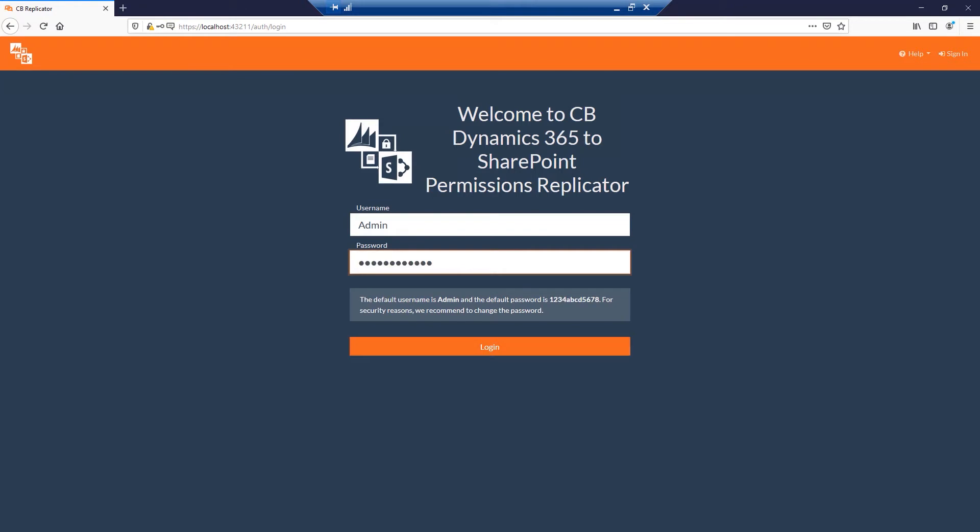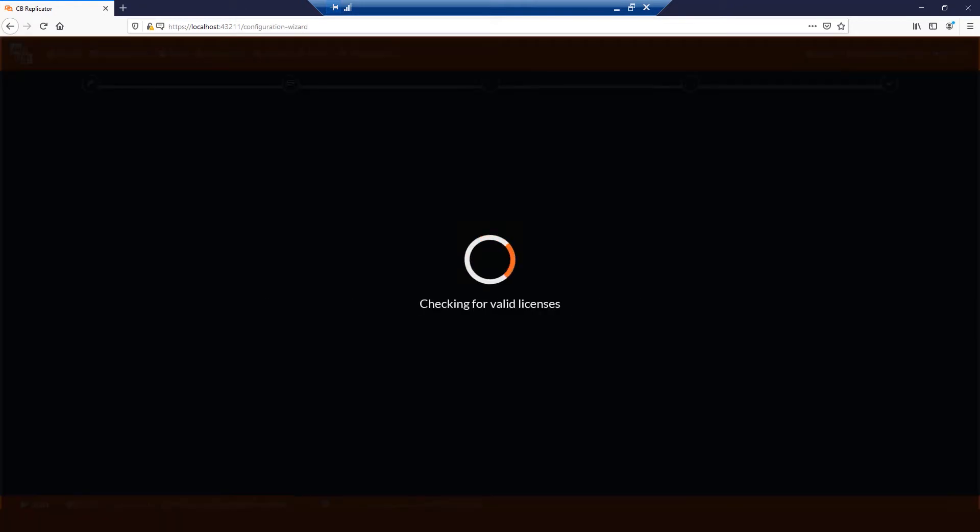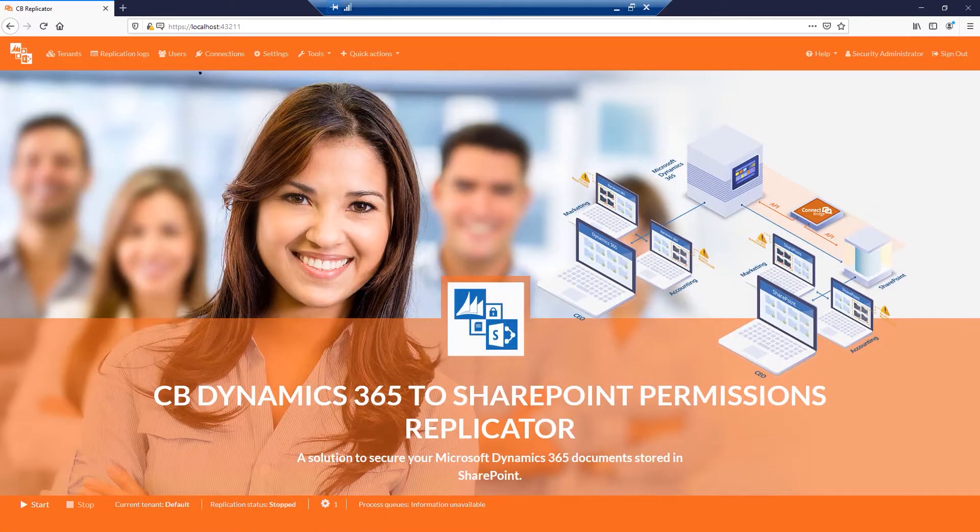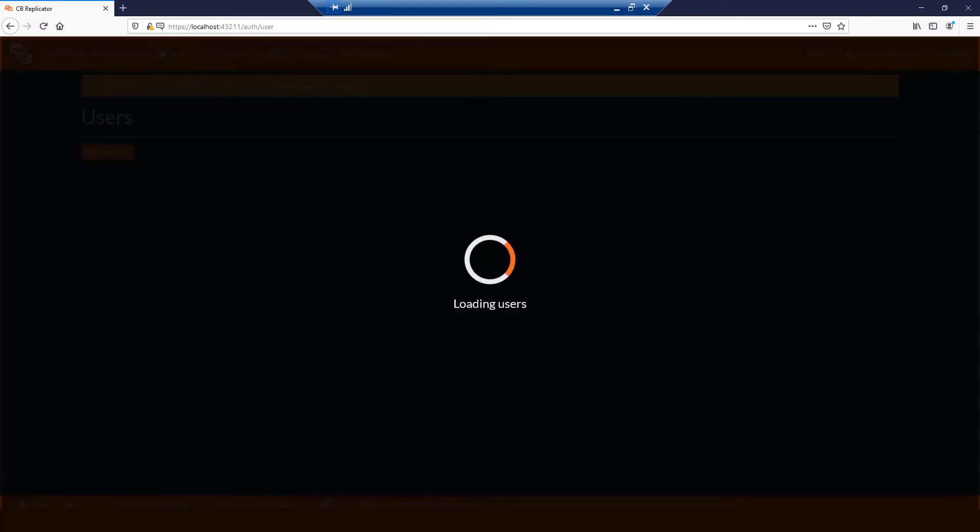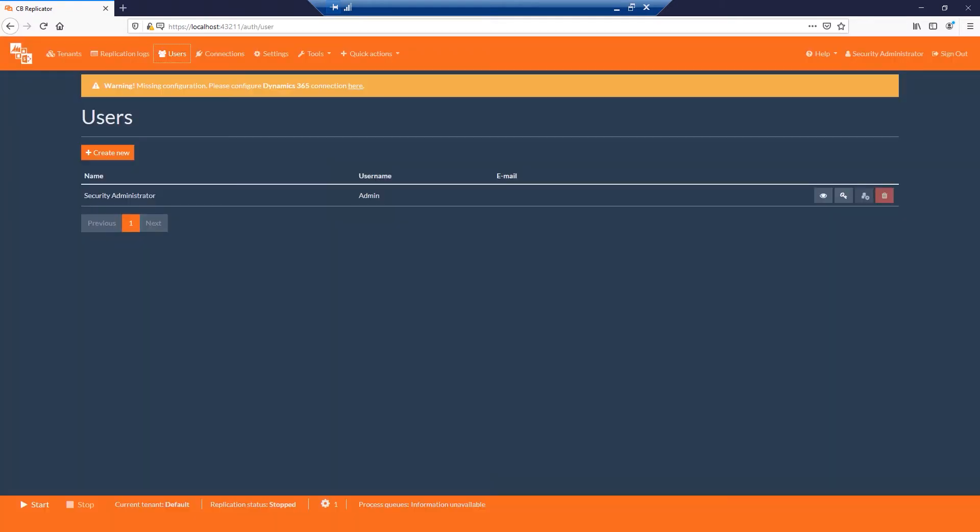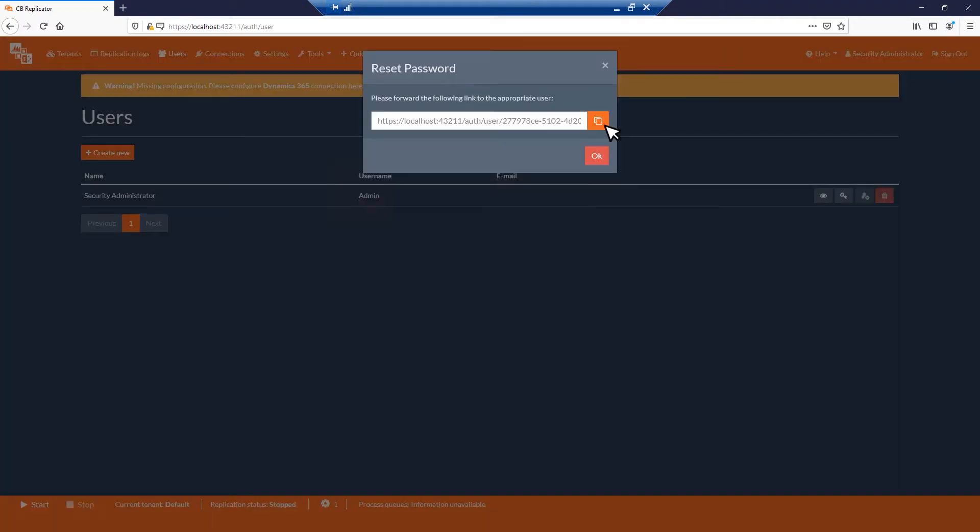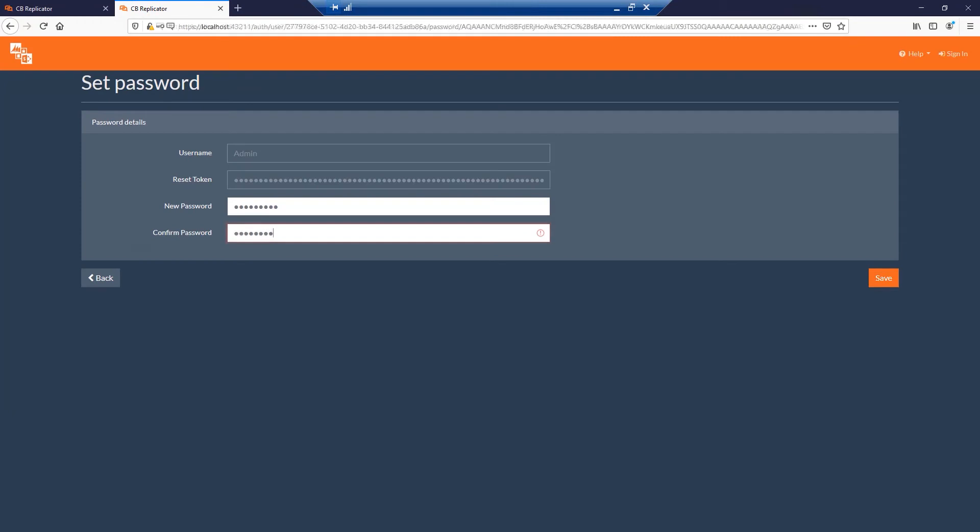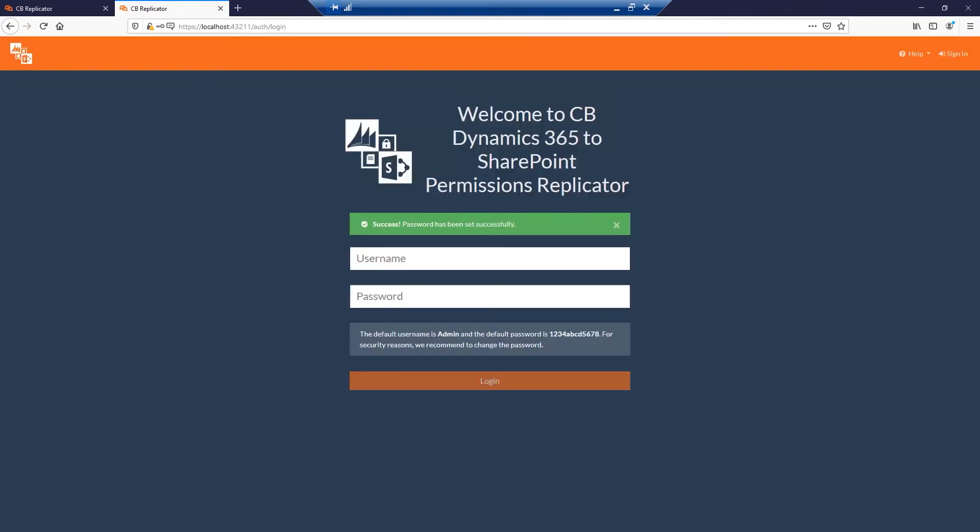A good practice is to reset the admin password. Please click the Users link from the top menu. From here, please click the Reset Password button. Copy the URL given here and paste it to a new tab. Provide a new password. Click Save. Login again using the new password.